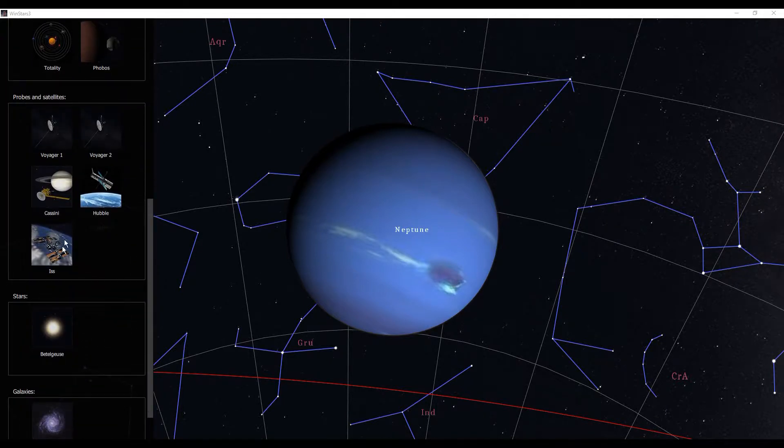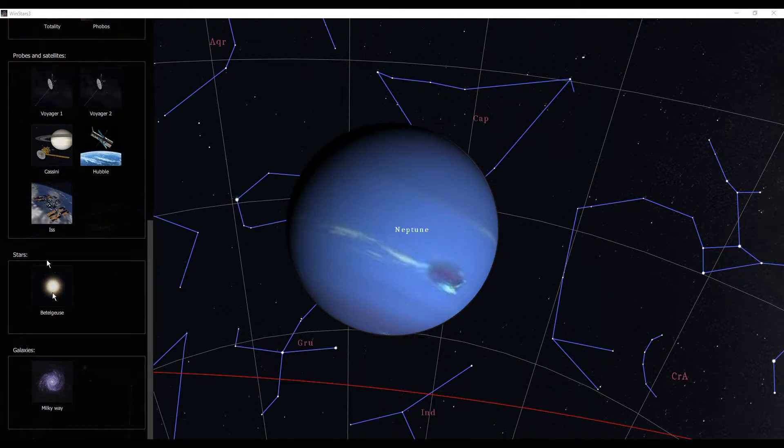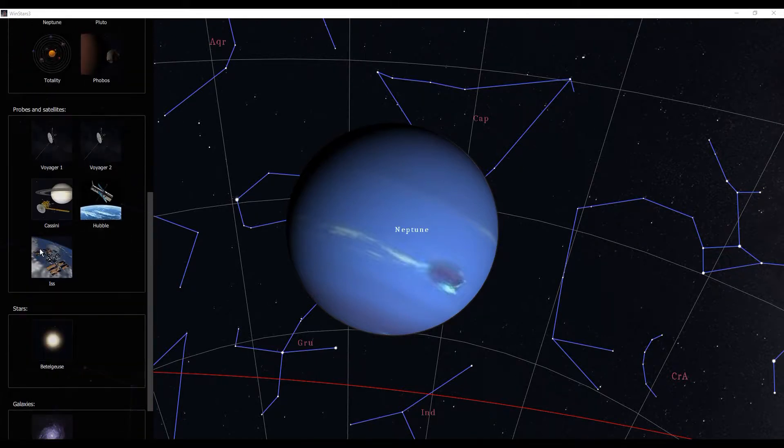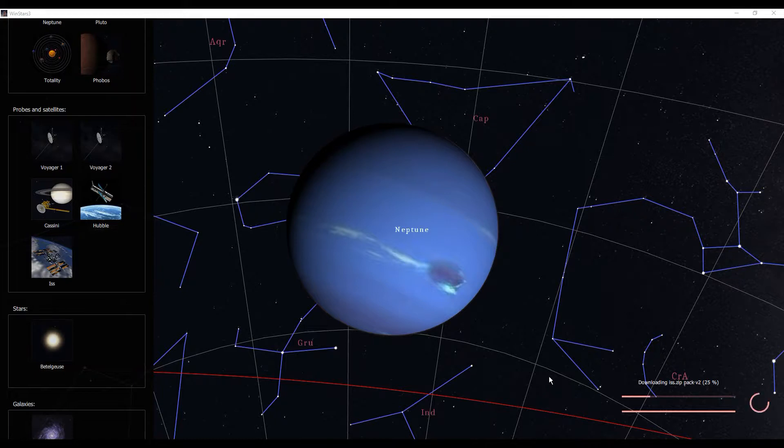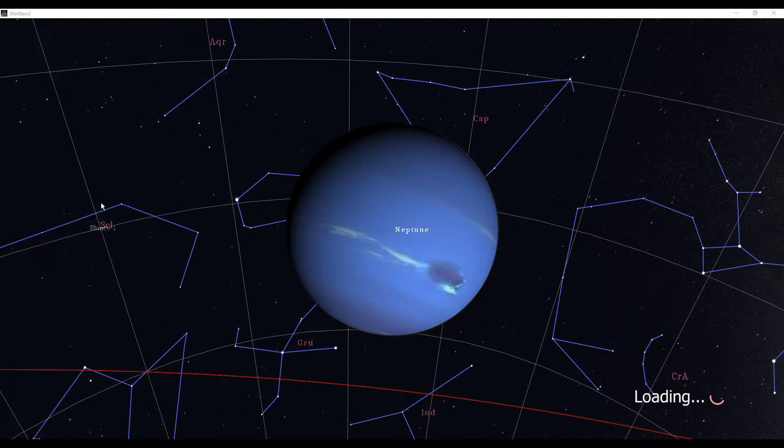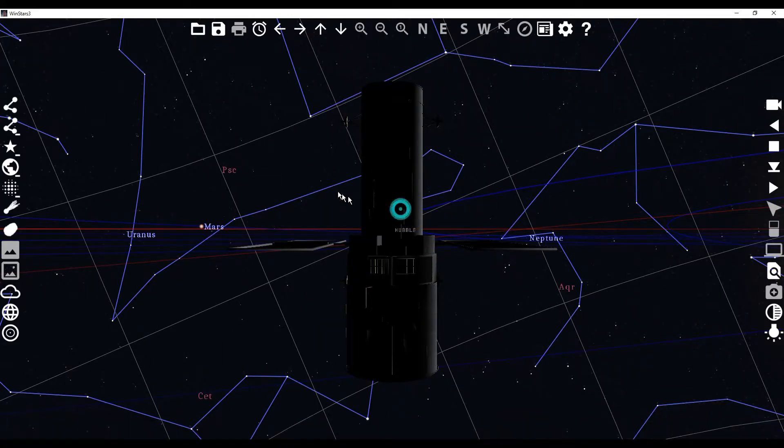we can go here, we can see where Voyager is, the International Space Station, Hubble. Some of the stars and more notable galaxies, let's go see the space station. And every time you do this, I think the first time, it actually downloads a package for you.